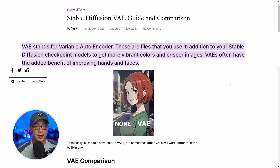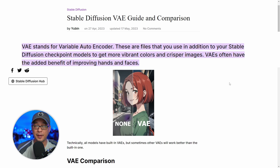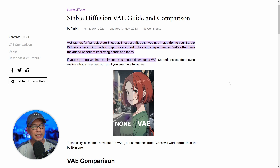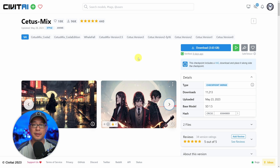VAE stands for Variable Auto Encoder. Simply put, they make your images more vibrant, more crisp, and they can even improve the details of hands and faces. Nowadays a lot of models have them baked into the actual CKPT or safe tensor file, but some models will still suggest you download certain ones.